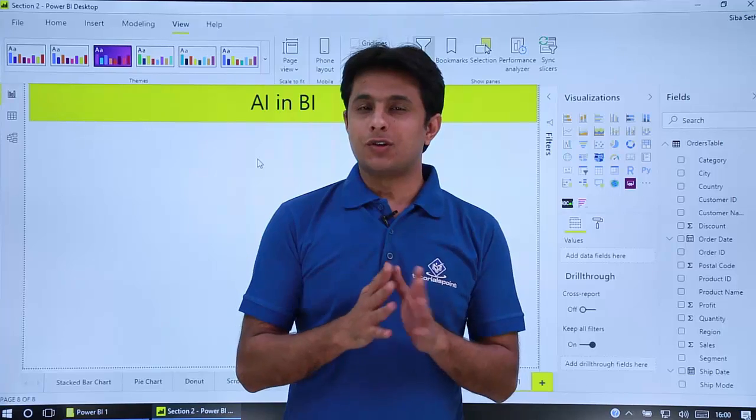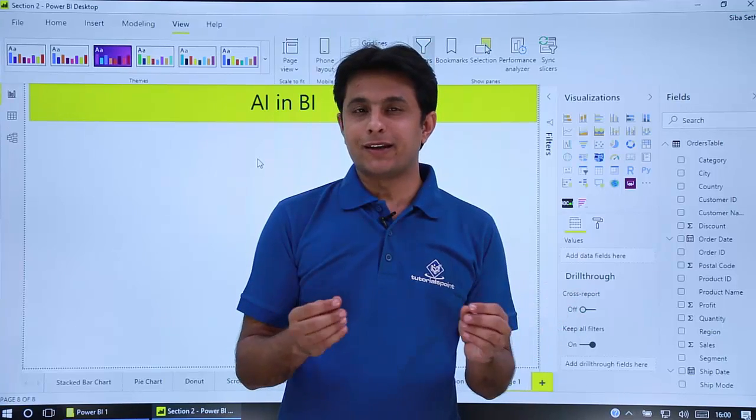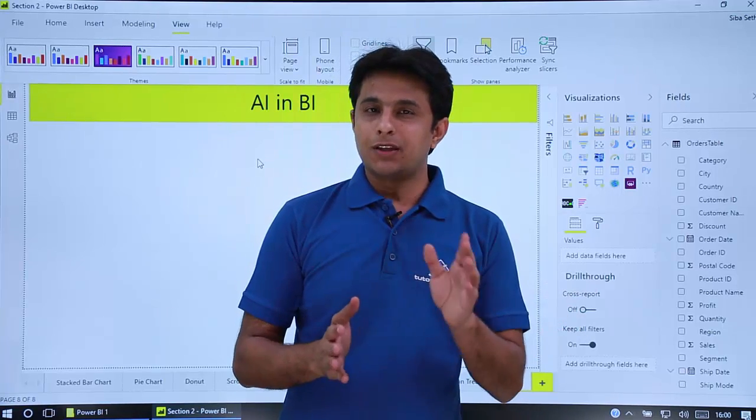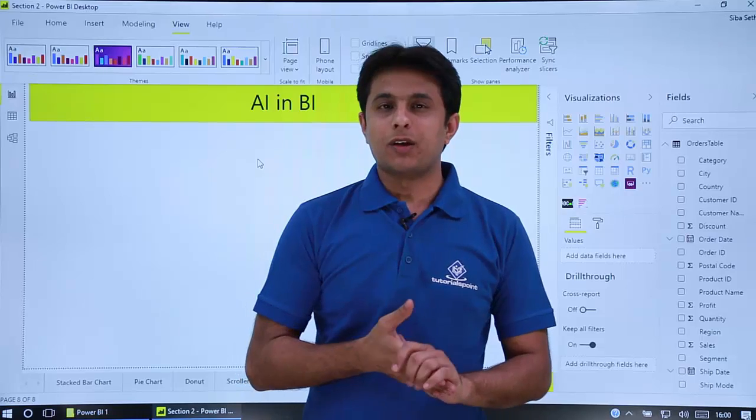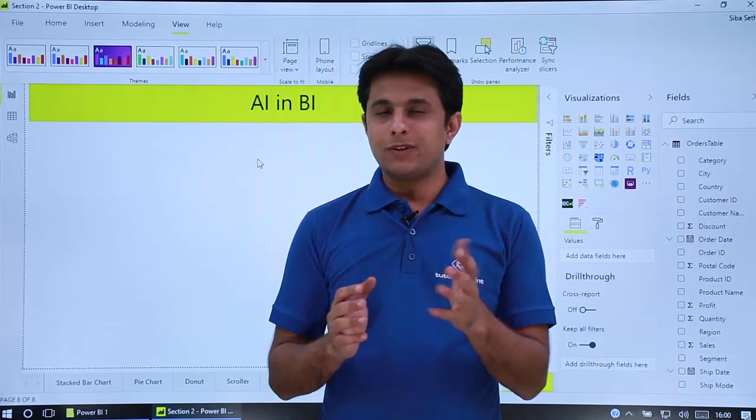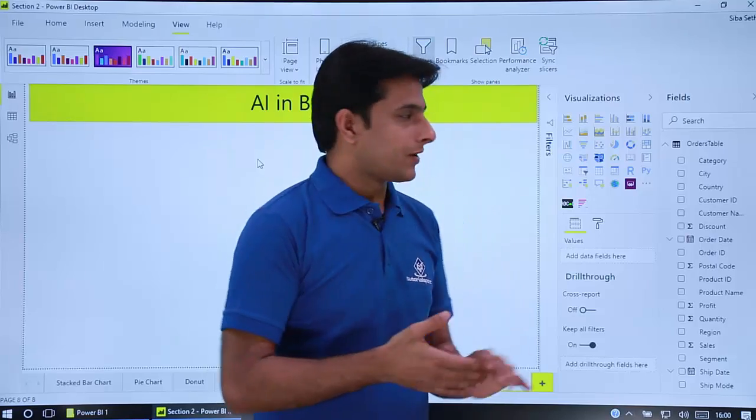This feature is not present in all the BI tools. I can see only a few of them. Power BI is one of them. What is this AI in BI? For that I have to create one simple chart and then show you the demo.